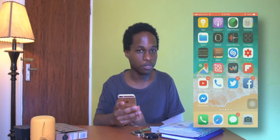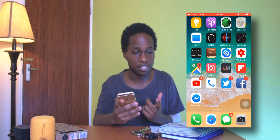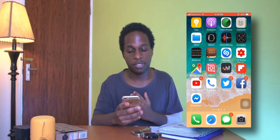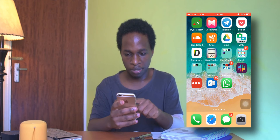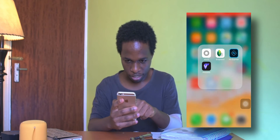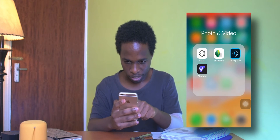We are going to dive straight into the app. I'm going to put my screen beside me so that you guys can see everything that I'm doing. I'm going to go to Photo and Video and select Snapseed.